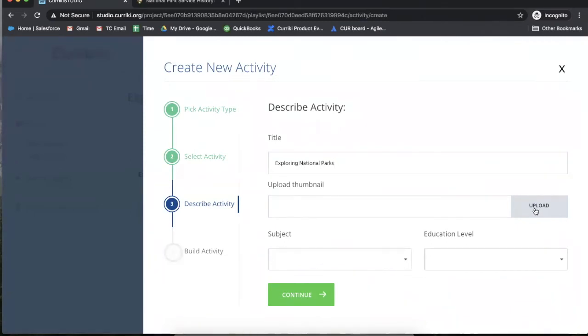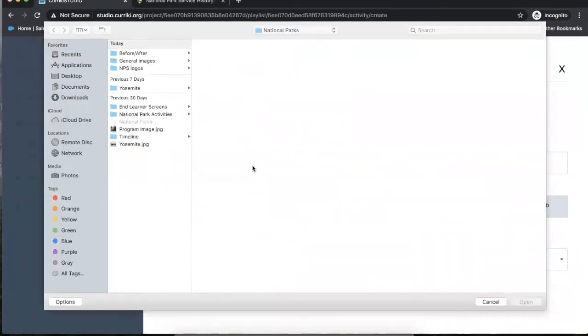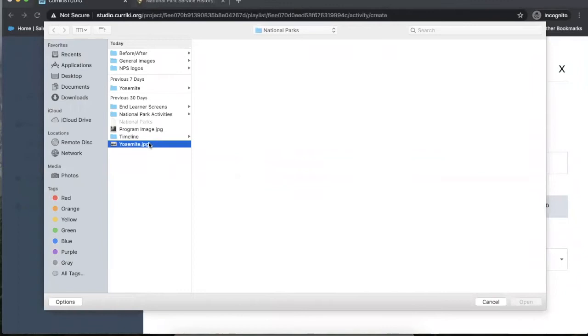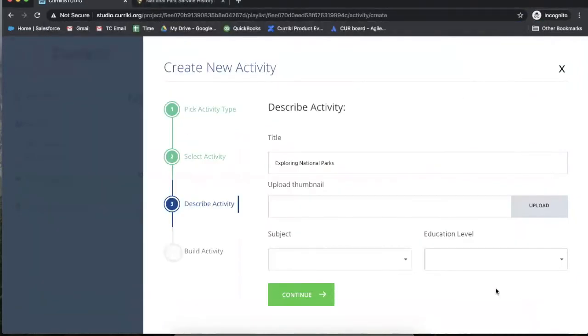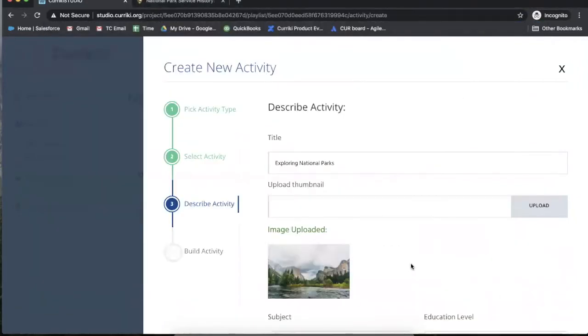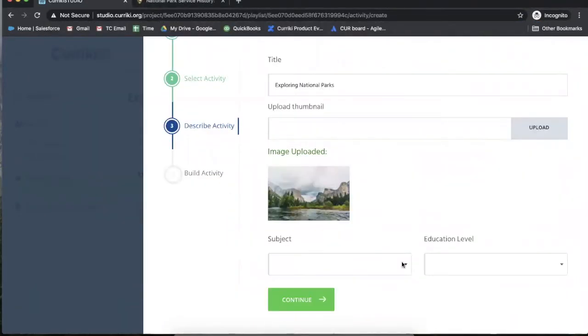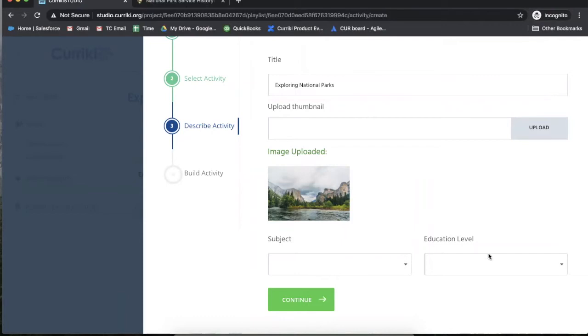Upload a thumbnail that's representative of what the learner will be engaging with, and you have the option of adding metadata, but it is not required. The metadata is helpful when publishing to a learning management system so that educators and learners can find your content based on subject or level.